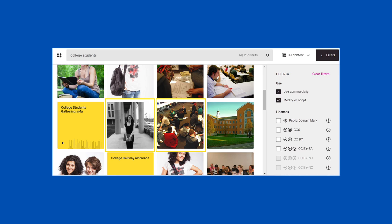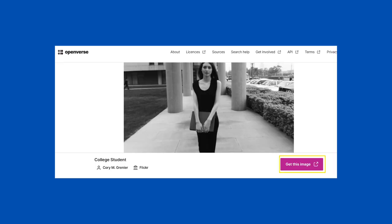Within the first page of results, I can see two images that would work for my research topic. After I click on the first one I highlighted, it will open up a new page. When I scroll down a bit, there's a button that says 'Get this image.' Click on that and it will take you to where the image lives.